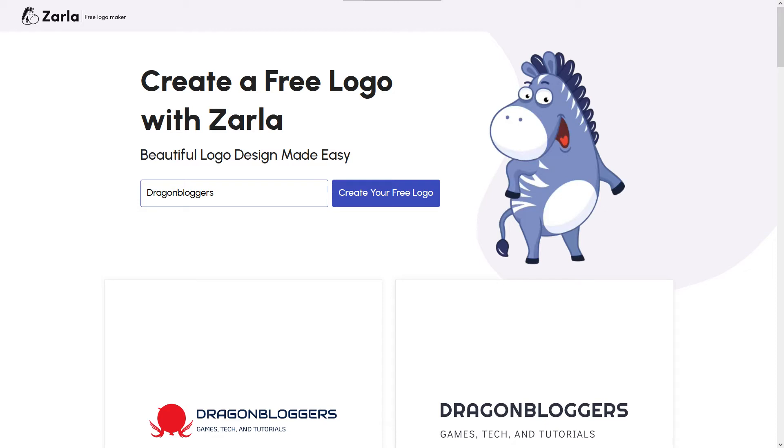Hello, I'm Opal from Dragonbloggers and today I'm going to show you how easy it is to make a free logo with Zarla, the internet's number one free logo maker.